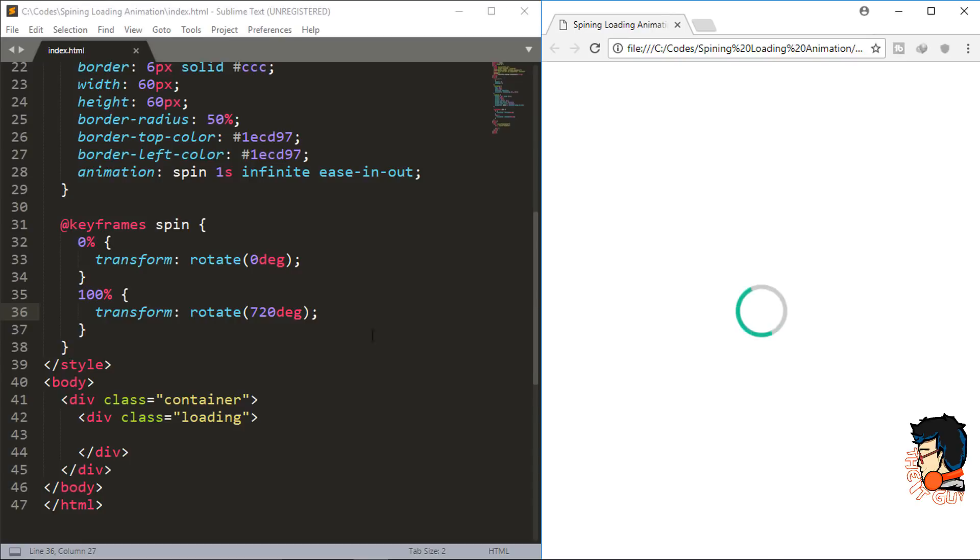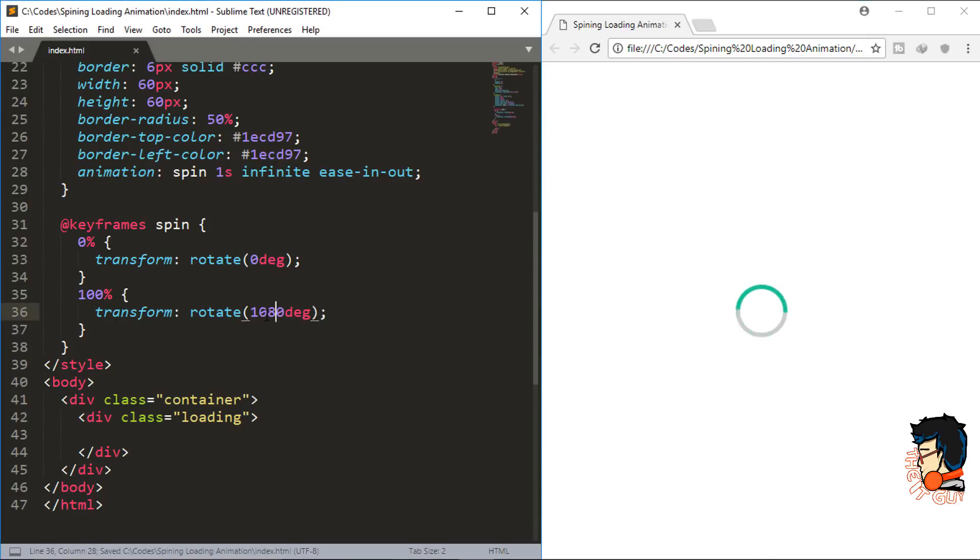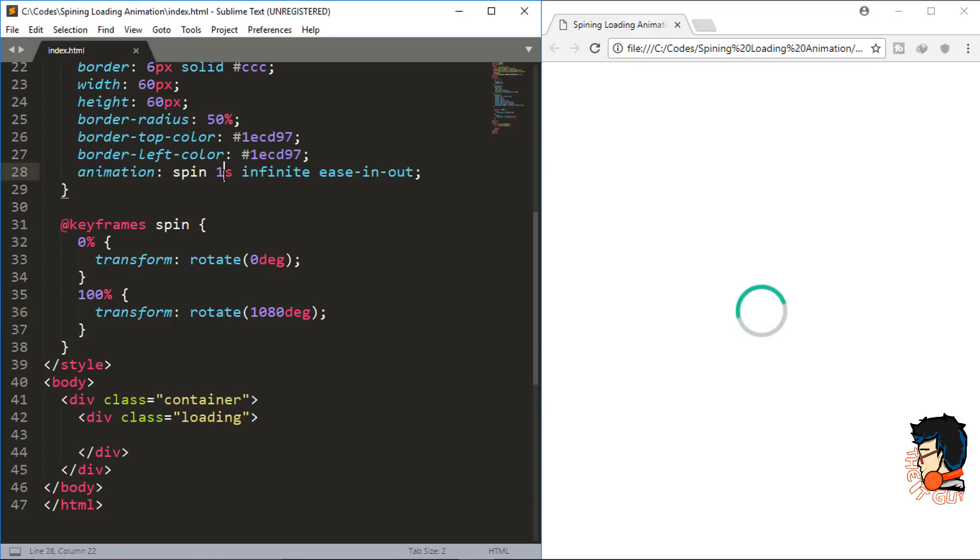Now if you want to make the rotation three times, then you have to just multiply it by three. So 360 multiplied by three is 1080. Now it is going to take three rotations before it stops and then starts again.